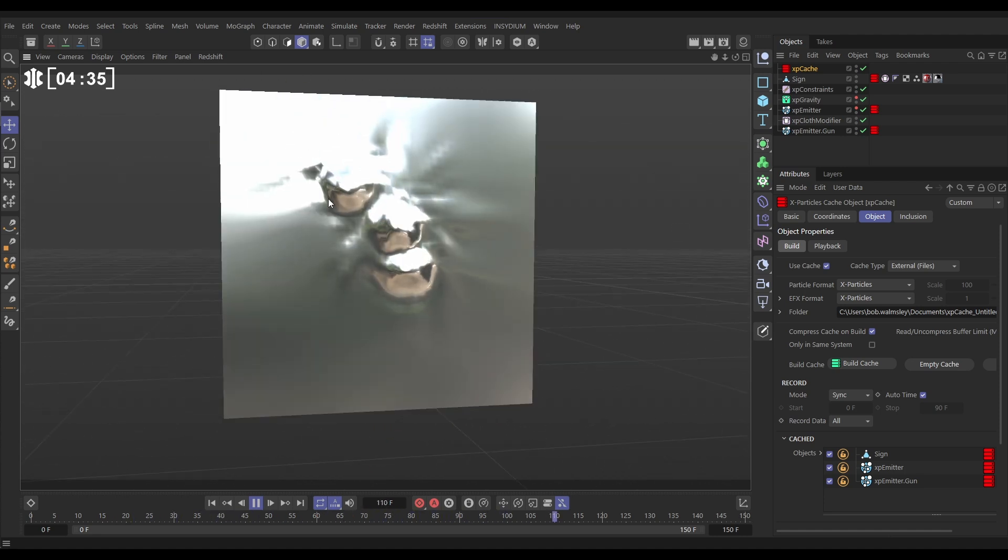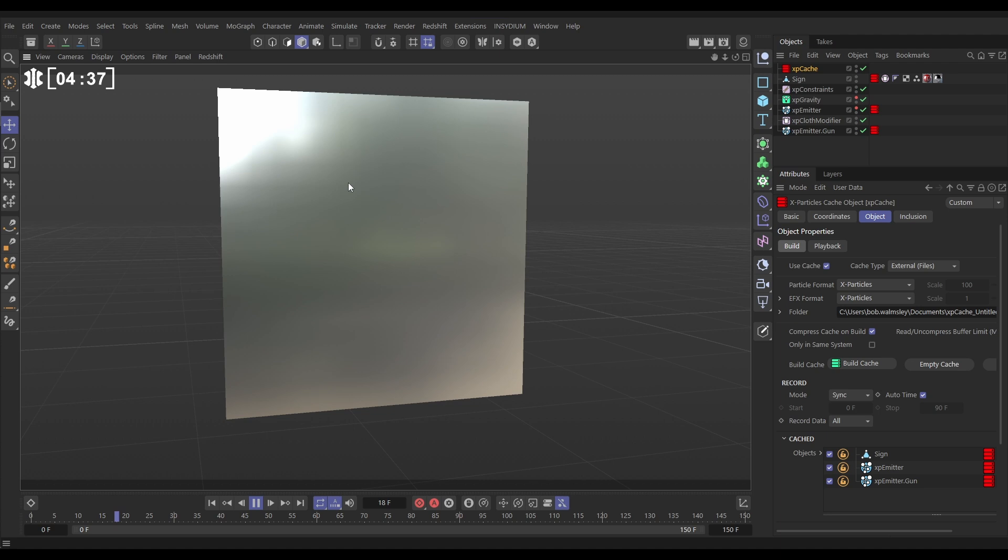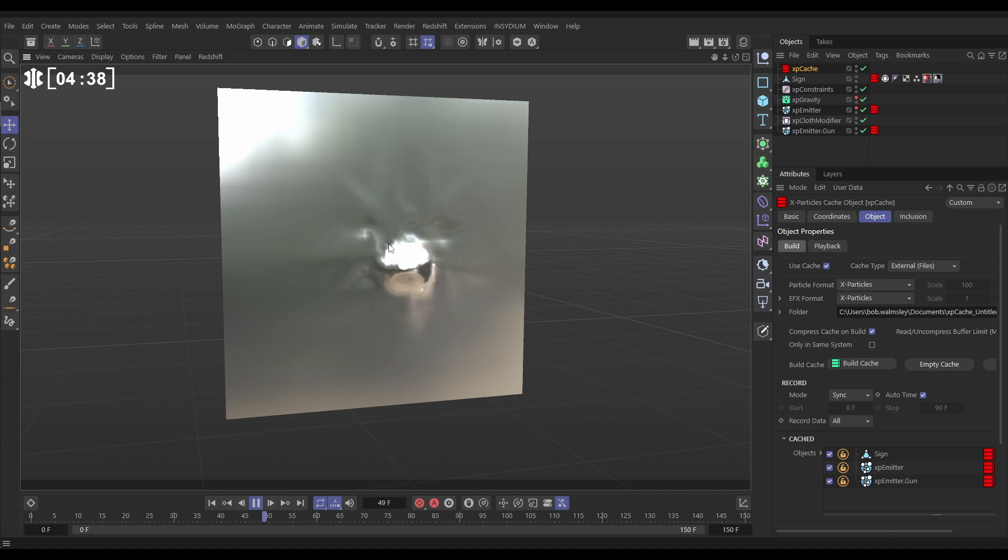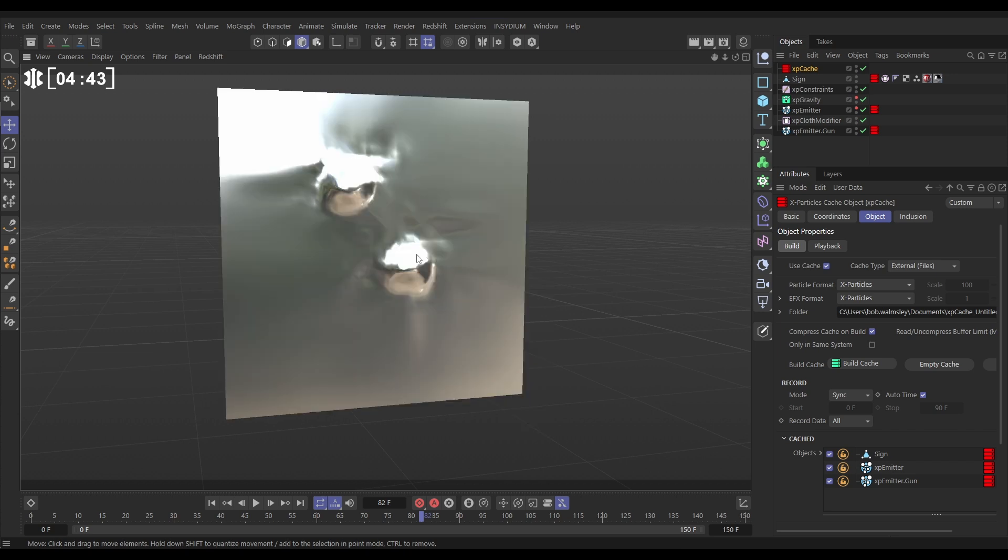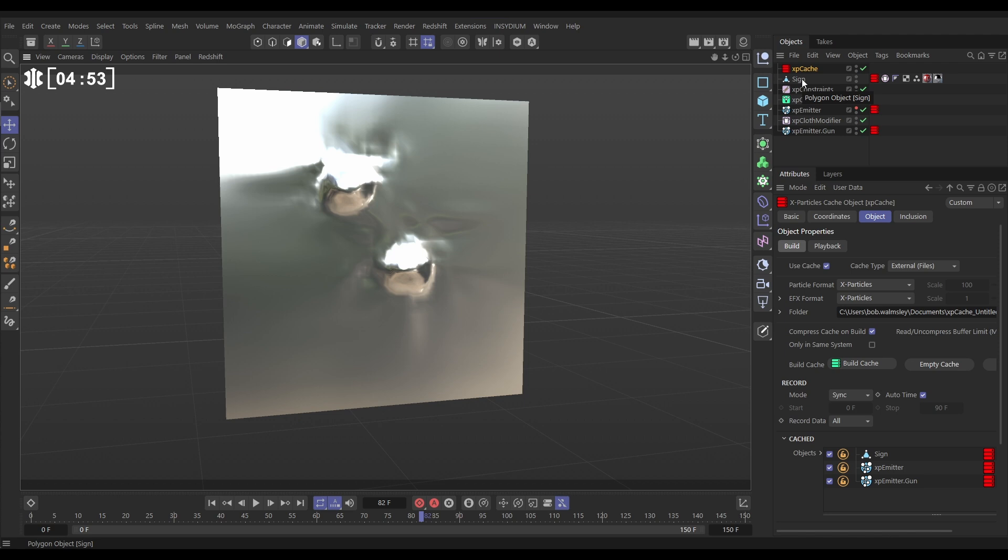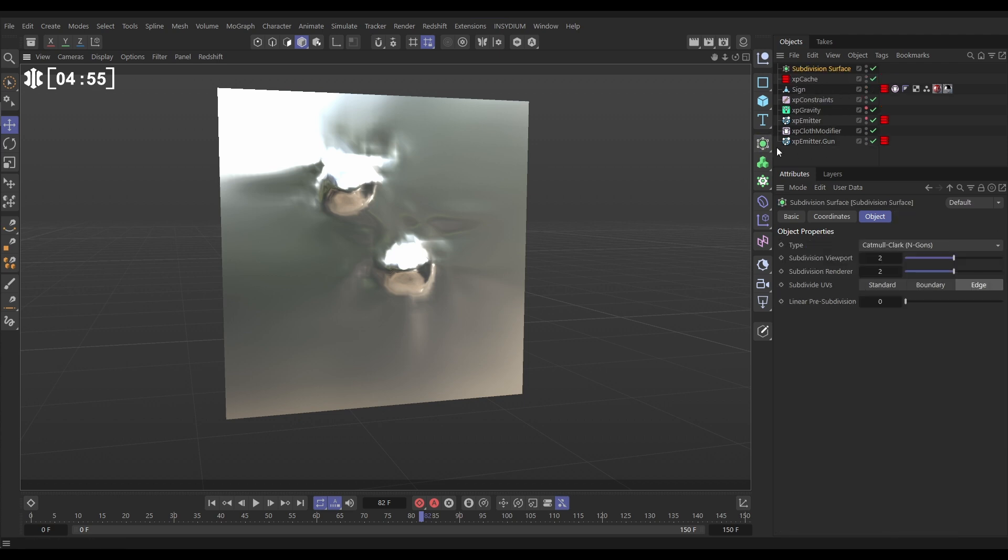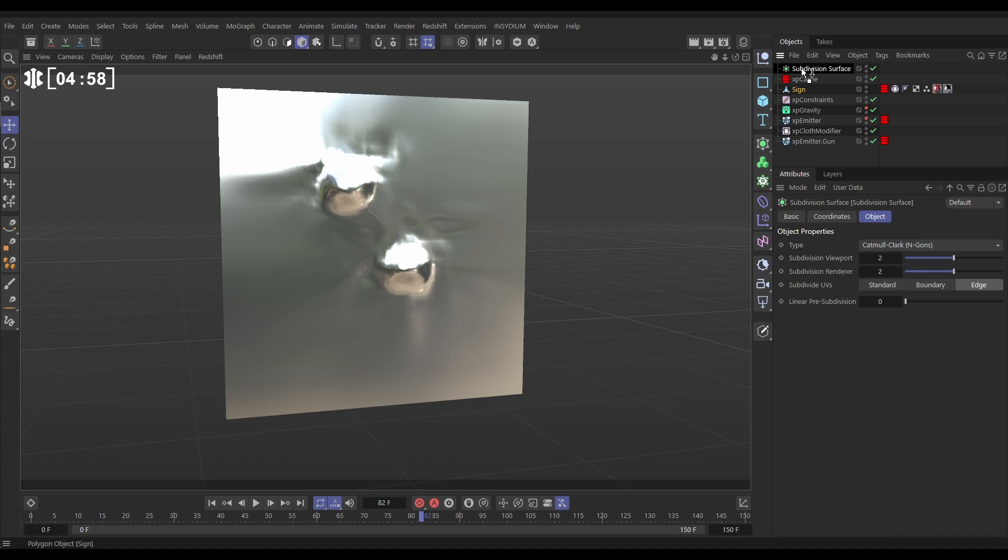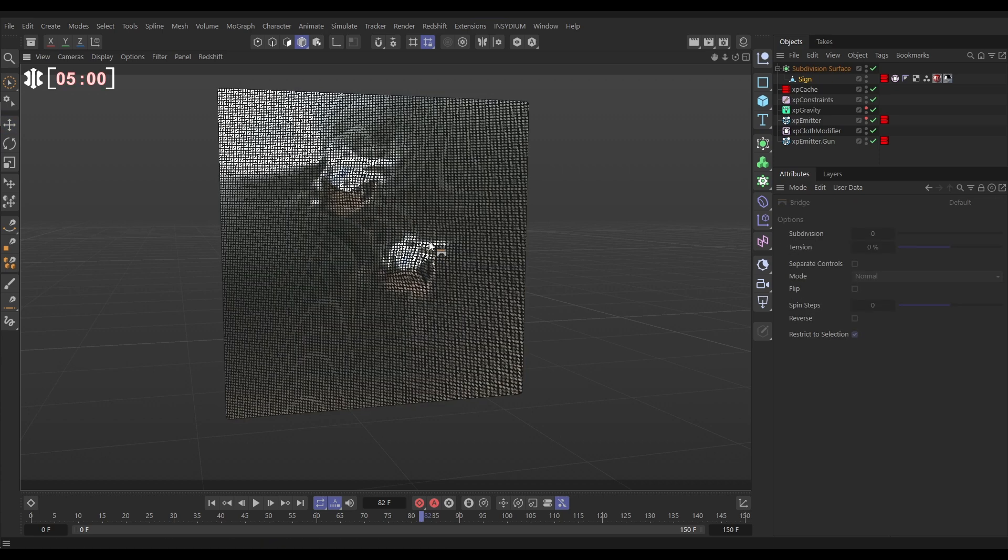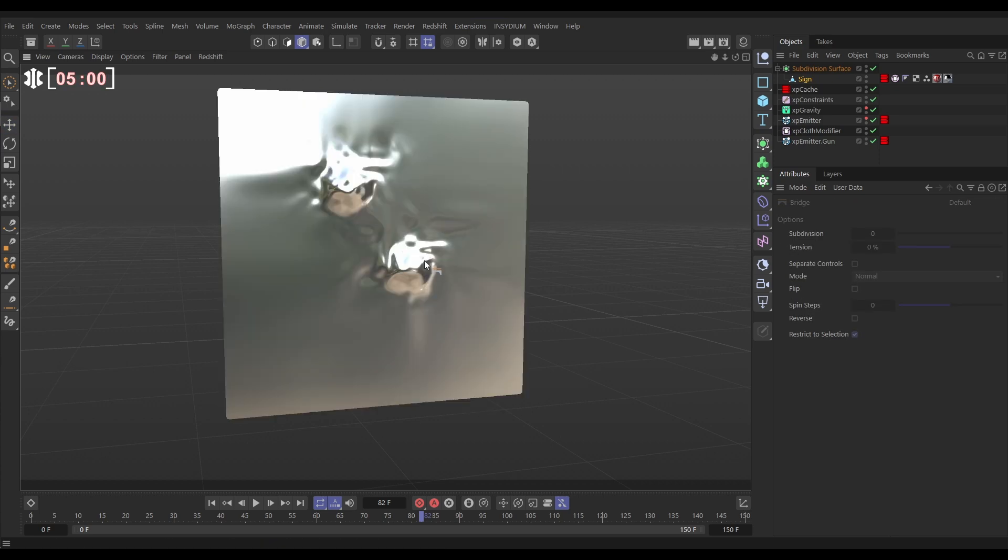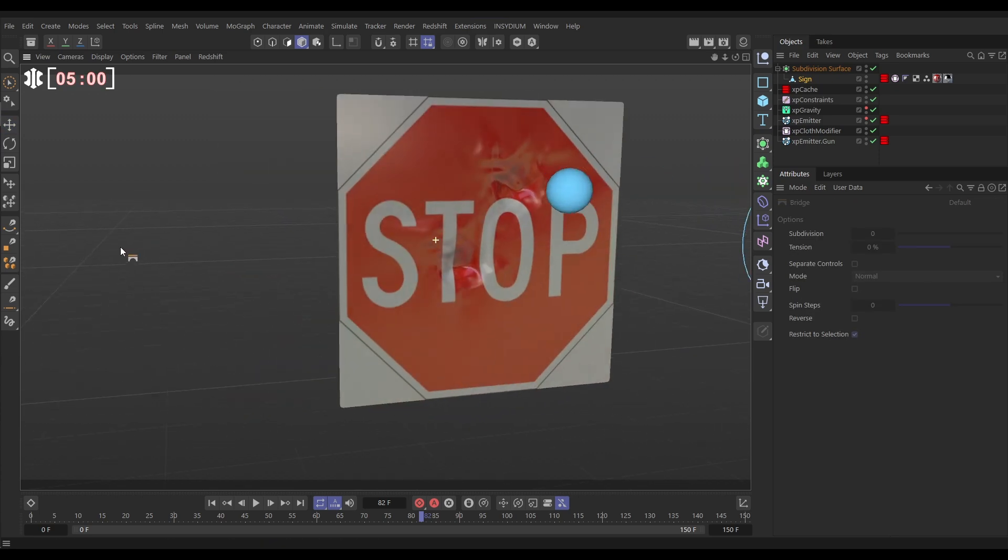You'll be able to see that we have a little bit of kind of faceting here because it's not very high polygon, but when you keep it low polygon it simulates really quickly and really responsively. So what we can do is just smooth this out after we've cached it and we do that just by putting our sign in a subdivision surface. Let's bring in the subdivision surface, let's make the sign a child and look it's really smoothed that out and it's kind of added all of this geometry but without the hit on computation time.